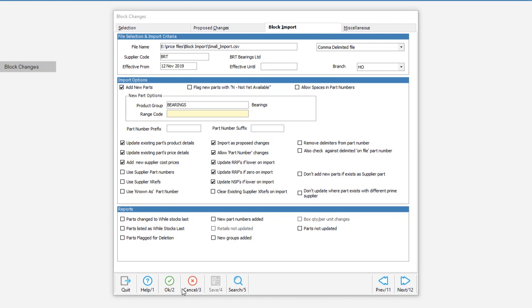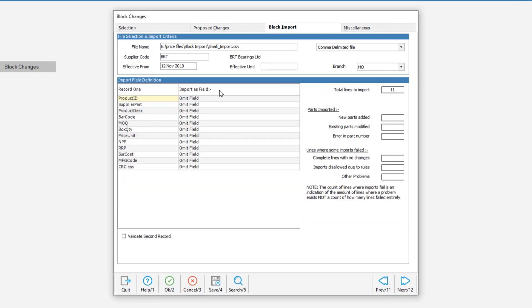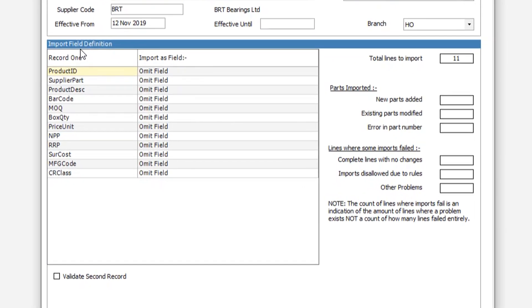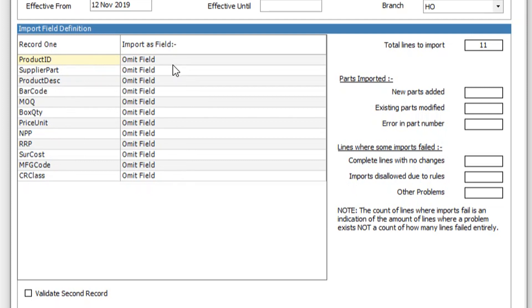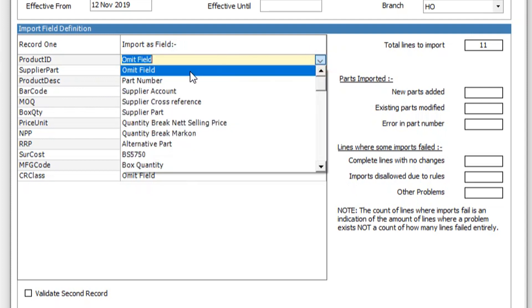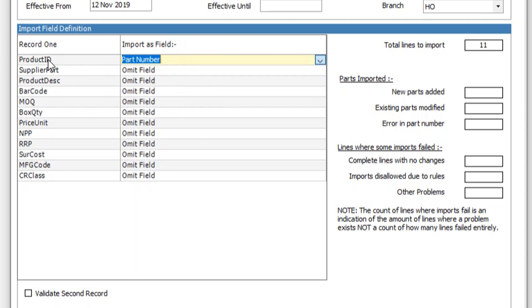We then hit the OK button, and the screen will update and show you the import field definitions. All we need to do is go down and see what we want to call each field. The left hand side shows what's in the file. The right hand side shows where we're going to put that data on our database. So they all default to omit field, and this first one is going to be part number.